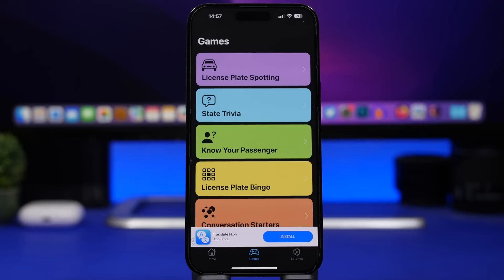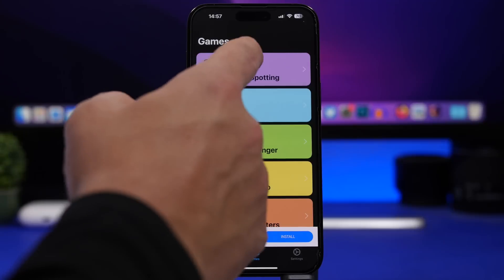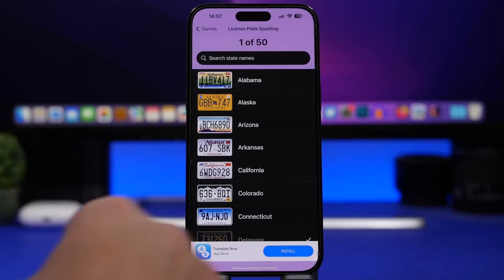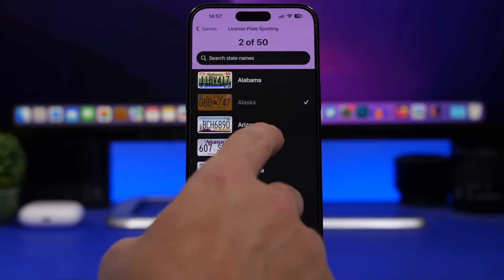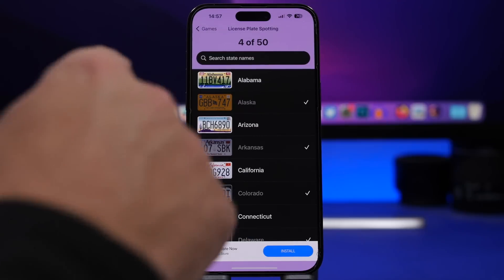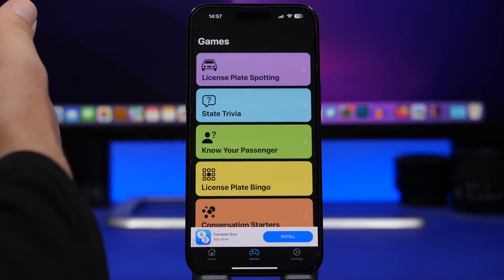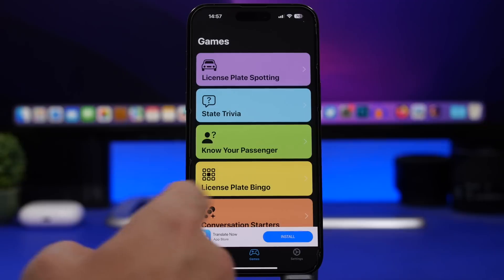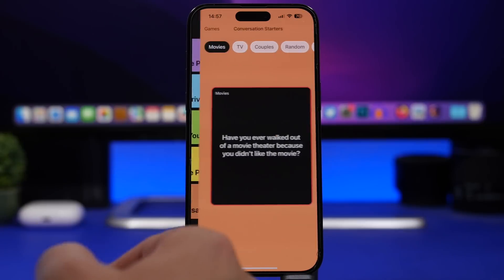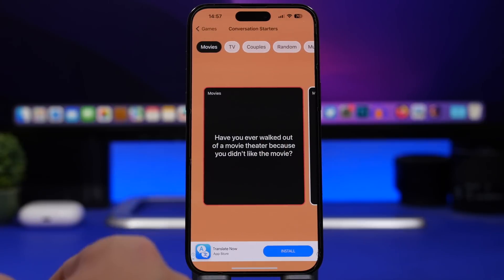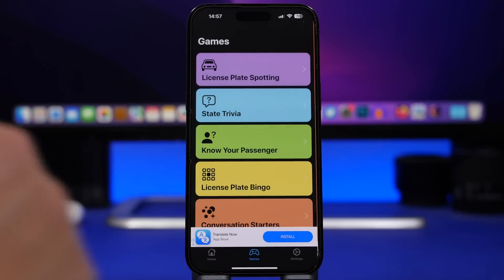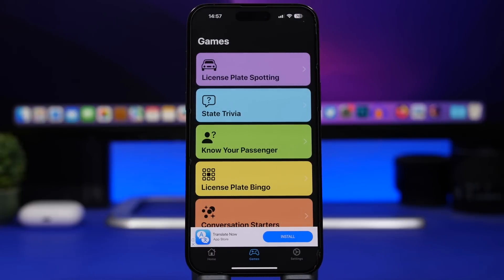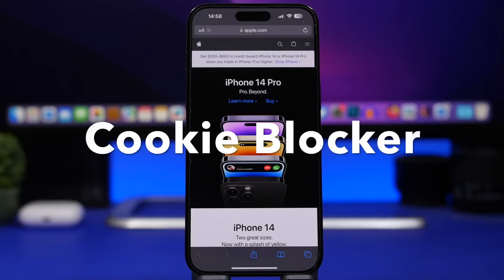Road Trip also has games you can play while traveling — like a license plate spotting game where you select license plates you spot during the road trip. You'll also have things like state trivia and conversation starters, which are really cool for a road trip. It's a pretty nice app to have for anyone going on a longer road trip.